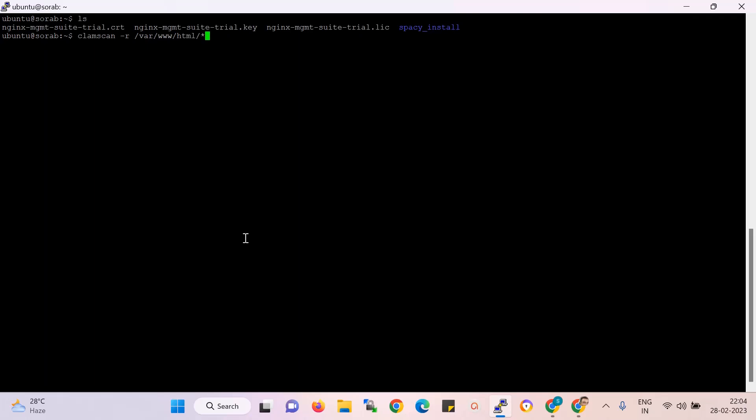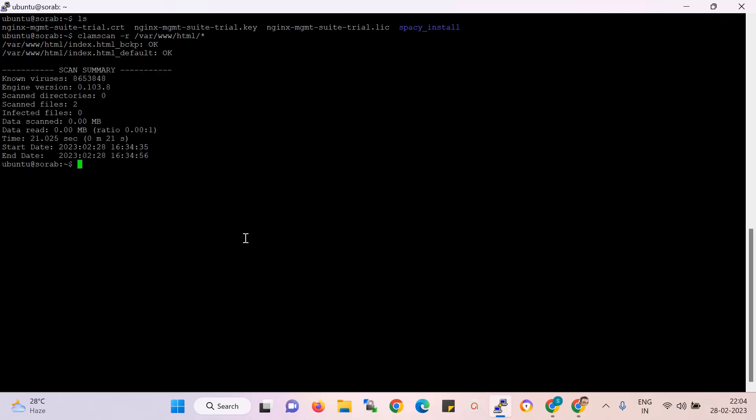I am scanning the HTML directory. Now we start the scan. Within a few minutes you can see the scan result. You can see there are two files, and both files are okay. The scan summary is shown over here. That's all for this directory scan.